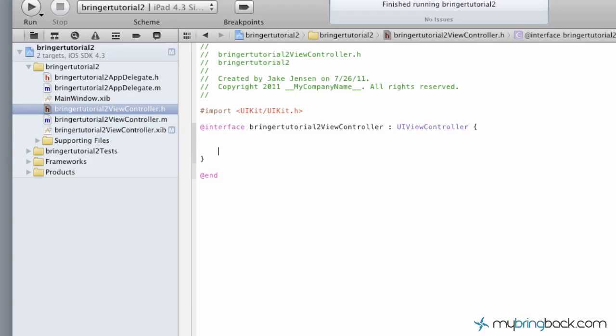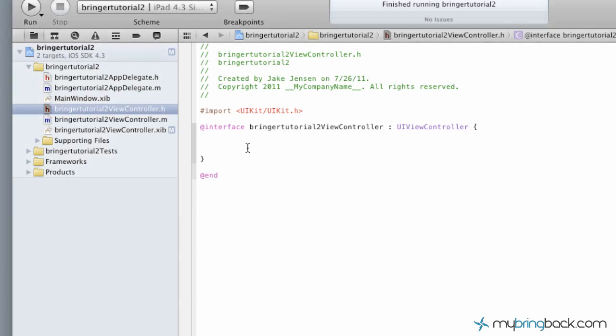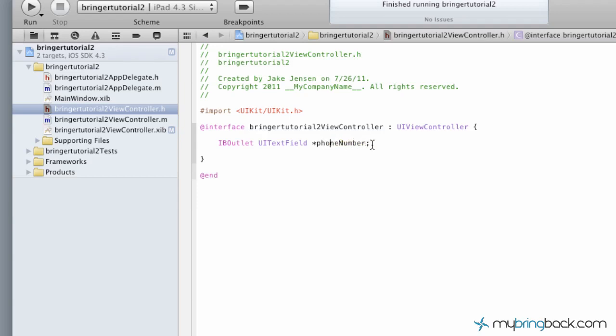We're going to identify our outlets, and the one that we're going to do is our text field outlet, the phone number text field. We're basically going to establish that by IBOutlet UITextField and then give it a name, so in this case we're going to say this is phone number so we know which one it is.